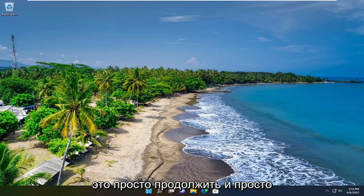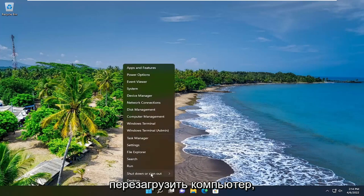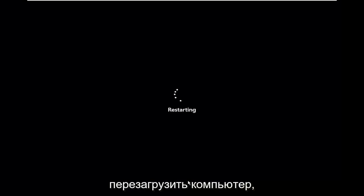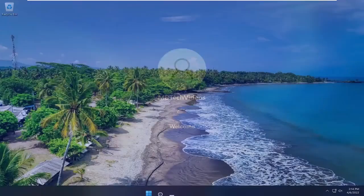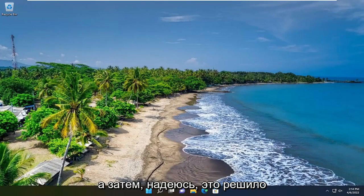So the first thing I recommend doing would be to actually just go ahead and simply restart your computer. And then hopefully that's resolved the problem.